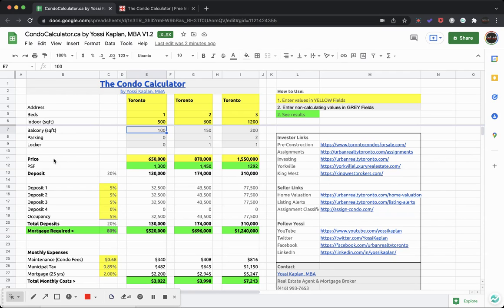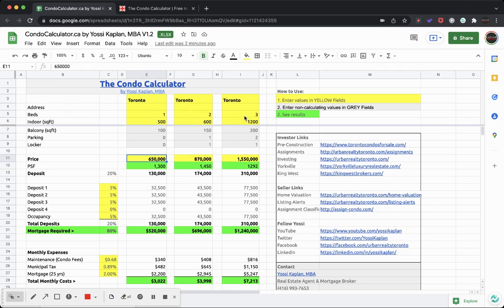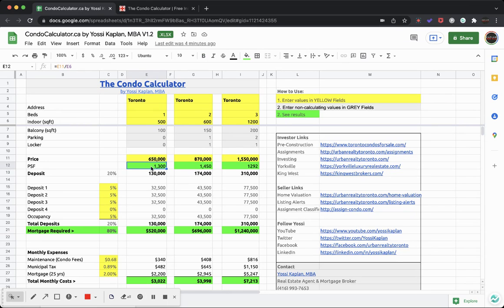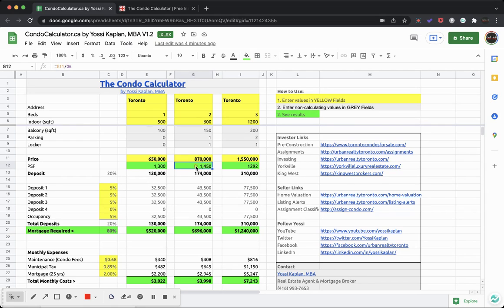Now come to the price and put the price that this condo is asking for or sold for. Say this one, 500 square feet, one bedroom, sold for $650,000. This two bedroom, 600 square feet, is actually $870,000. And this three bedroom, 1200 square feet, is asking $1,550,000. That means that the PSF, the dollar per square foot - and this is a green field, this is a result field, the calculator will calculate for you - it's 1300 a foot. This one is 1450 a foot, this one's 1292 a foot. So you can see that this one relatively is the most expensive per foot.